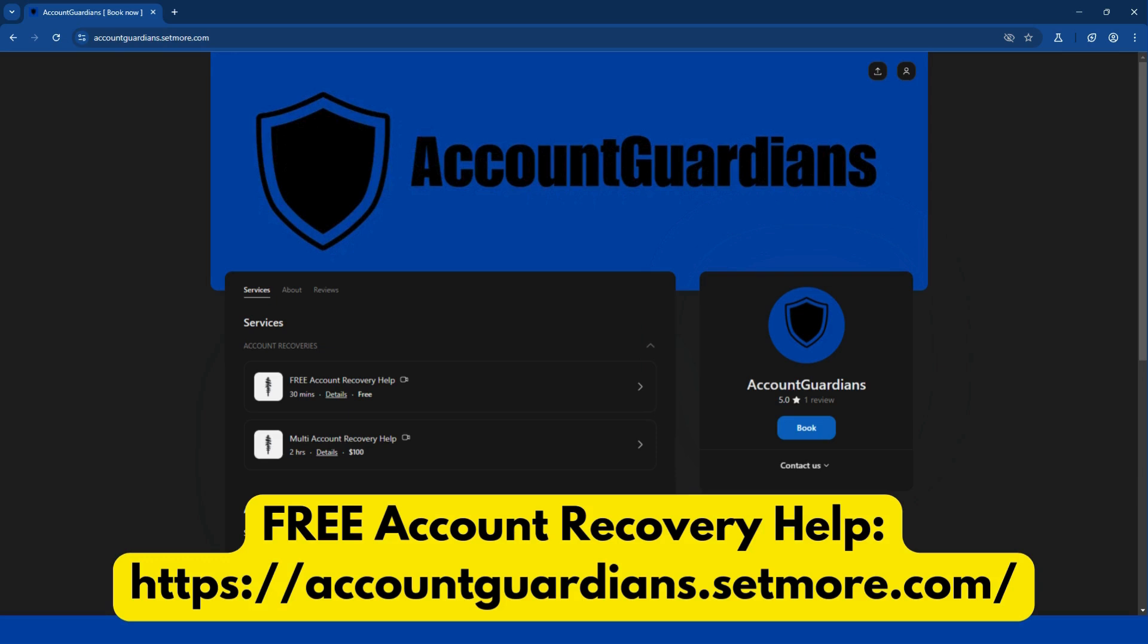If you follow the steps in this video and are still having trouble with your account, we do offer free account recovery help to assist you through the account recovery process and secure your account. For more severe cases, we also provide multi-account recovery help covering support with hacks affecting multiple accounts. You can book an appointment using the link below or visit the website on your screen to recover and secure your account today. We will never ask for any personal account information or passwords. We just guide you through the recovery process.